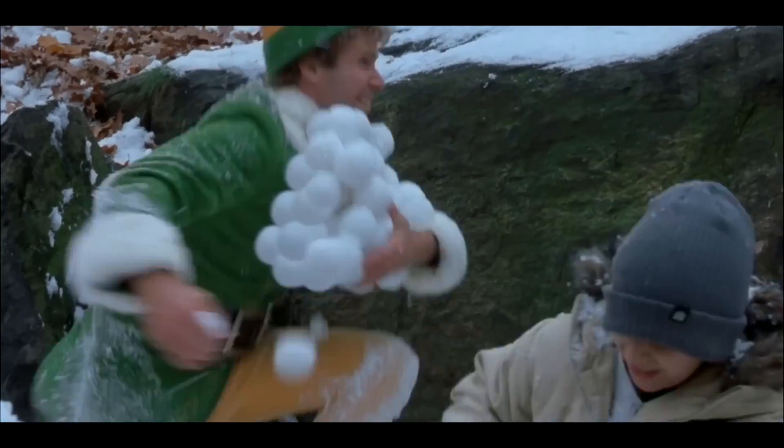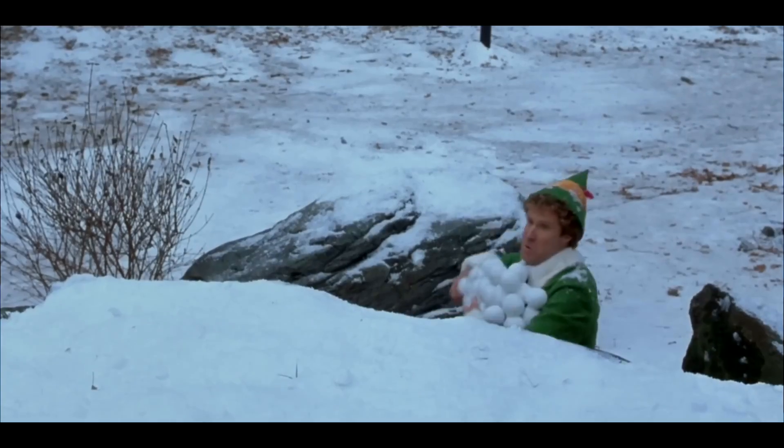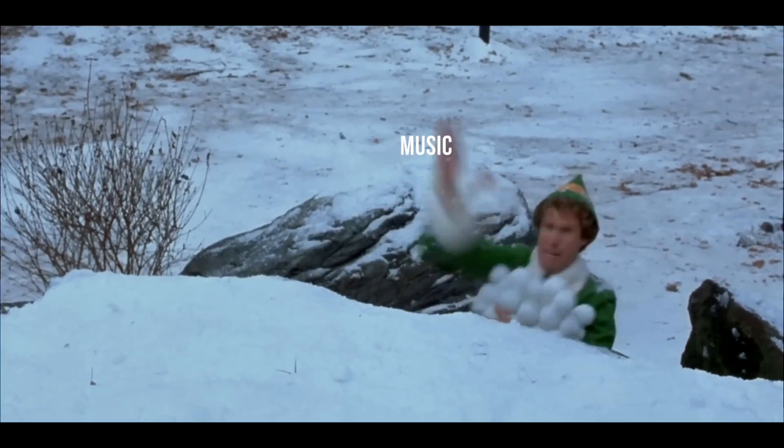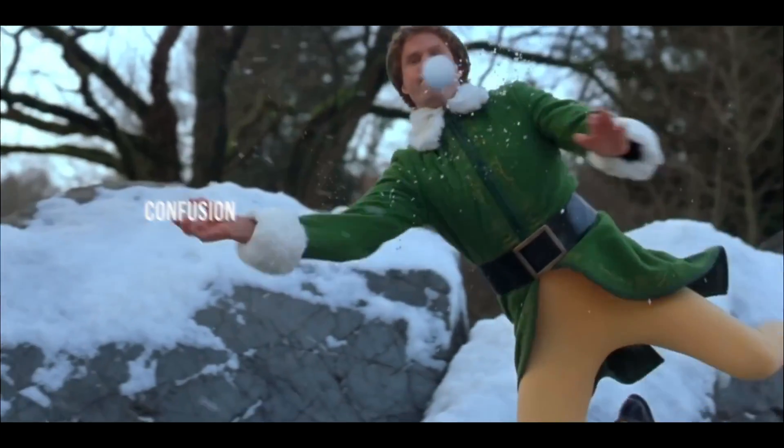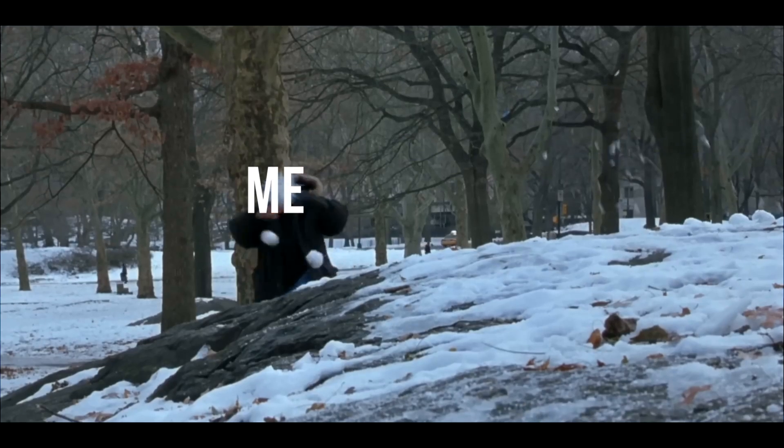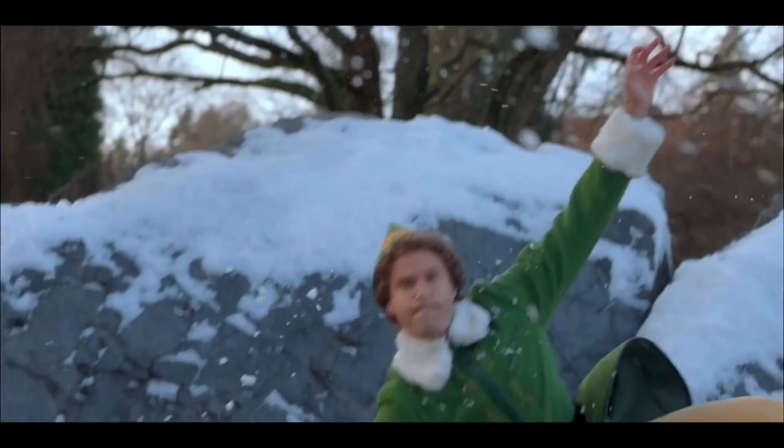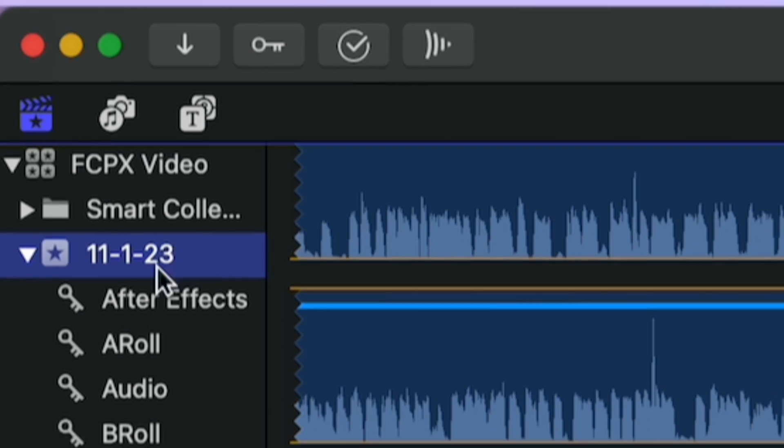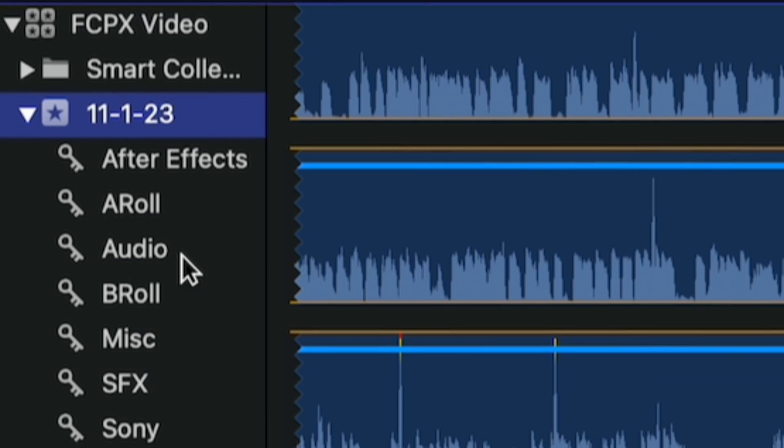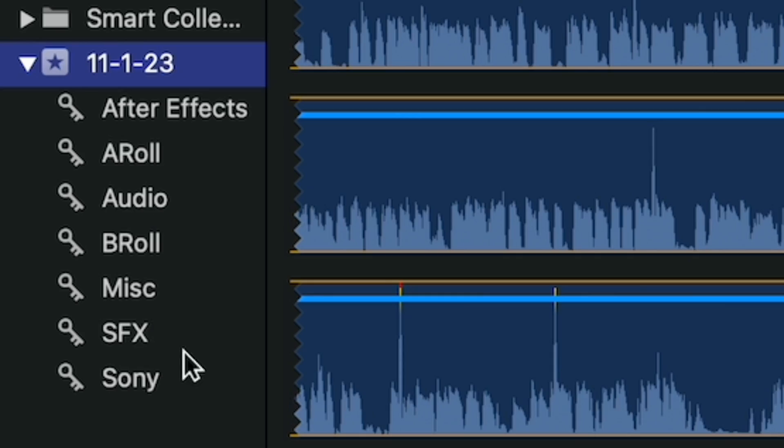I used to just throw clips and assets and music and sound effects all in one folder whenever I first started editing, and it just took me so much time to find the specific thing that I was looking for. And now with a perfectly organized and clear file structure, I know exactly where to find what I'm looking for.